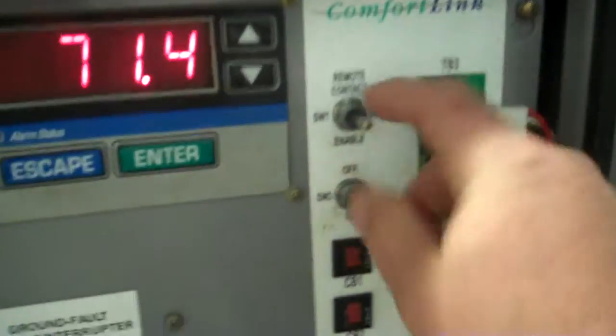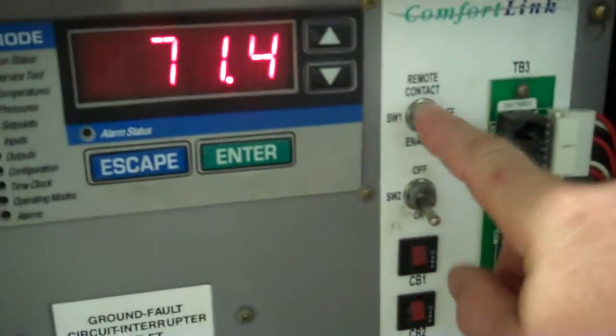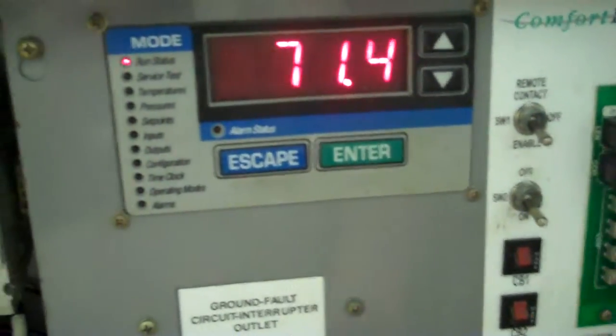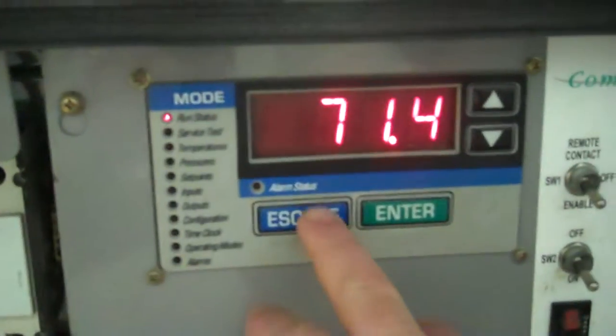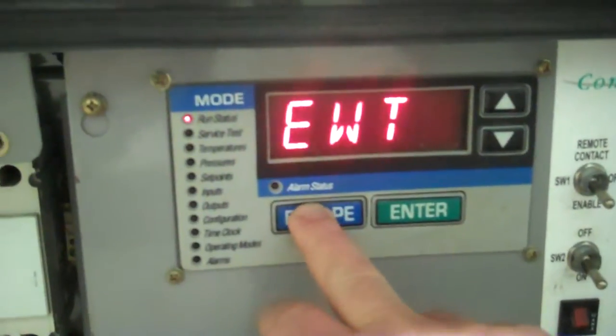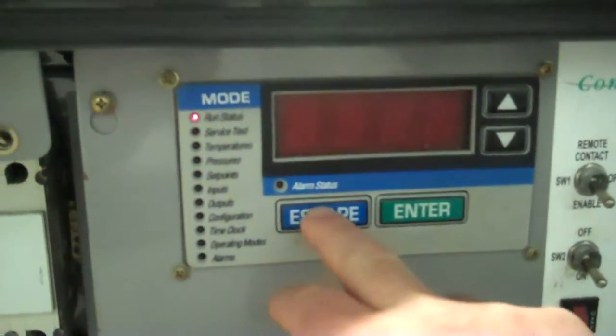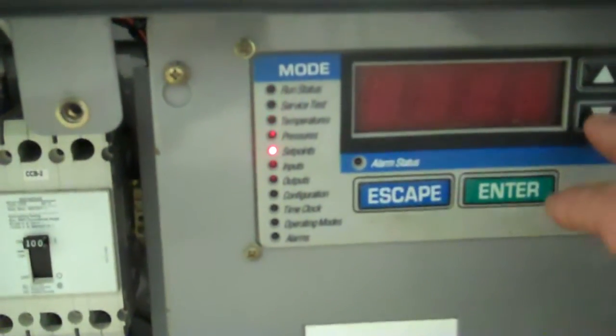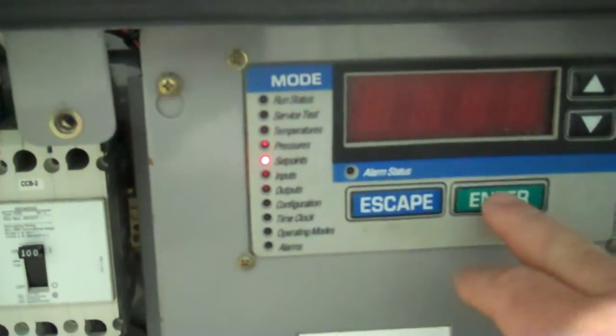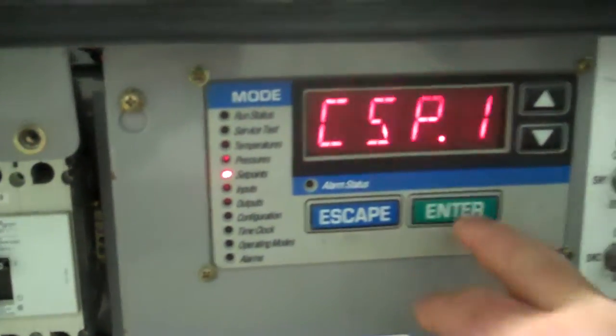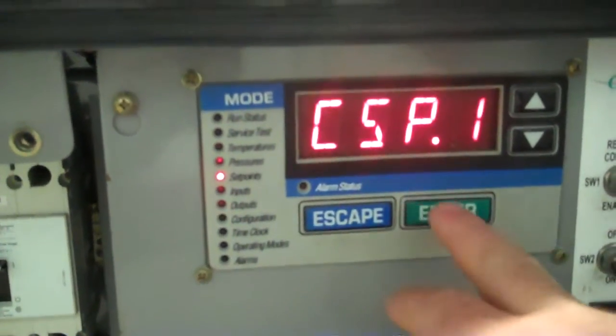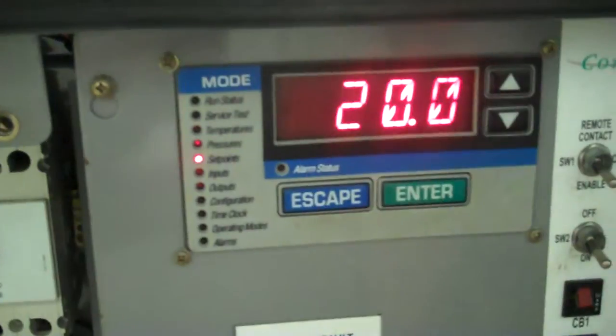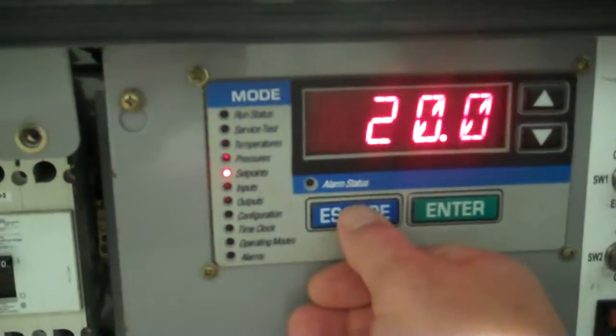So first thing we're going to do is click it on enable. We're going to go into the menu and press escape until it clears and go down to set points. We're at cooling set point one, and we're at 20 degrees F.